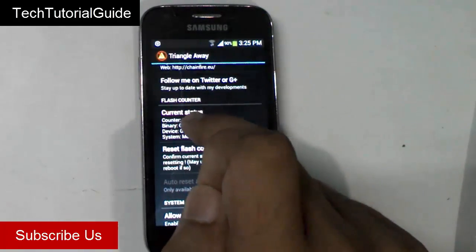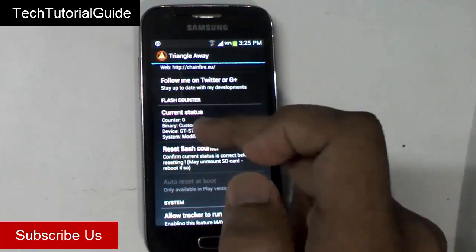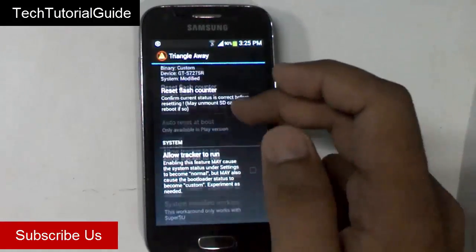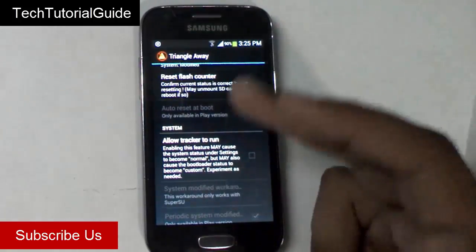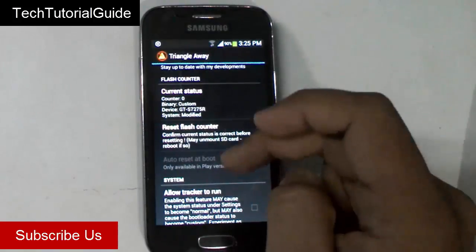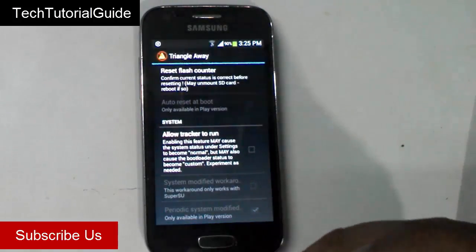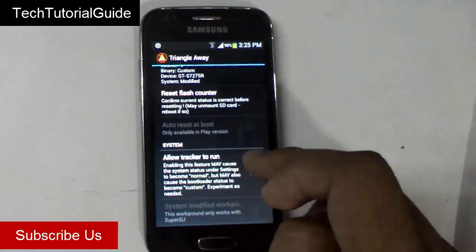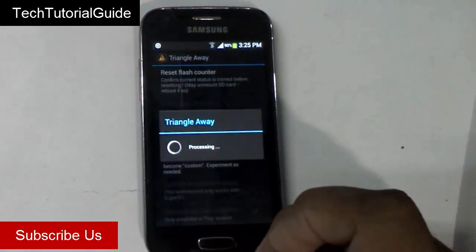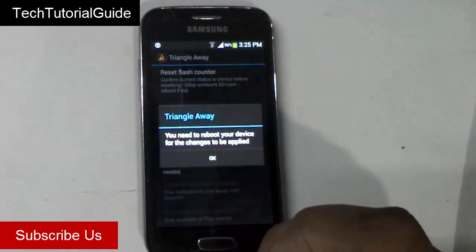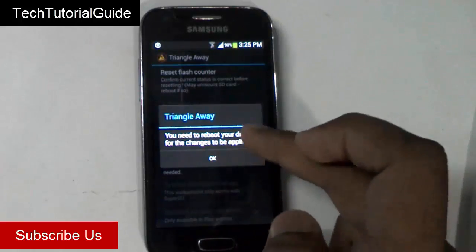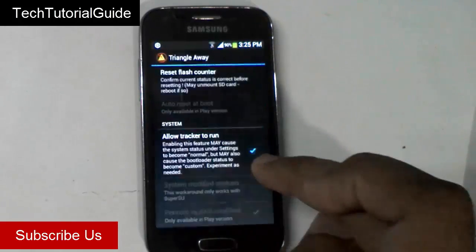We are going to change the device status from custom to official. Here you can find the current binary status showing as custom, and system has been modified — because I've rooted my device. If you have rooted your device successfully, you will find this. Just select the option and it will automatically change from custom to official.